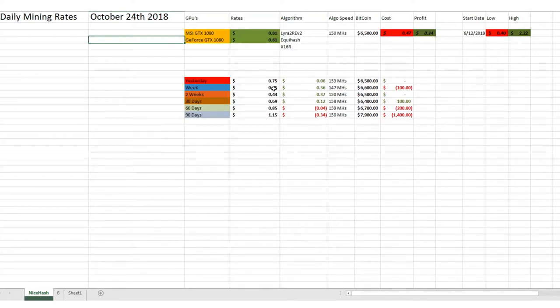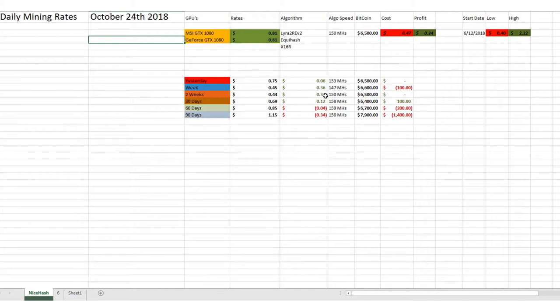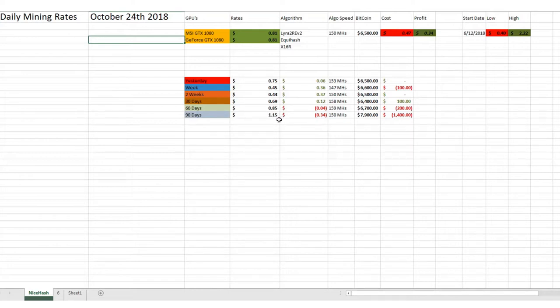But a week ago we were doing about 45 cents, so we're up 36 cents. Two weeks ago we were doing about 44, so again we're up 37 cents. 30 days ago we were doing about 69. 60 days ago we were doing 85, and 90 days ago we were doing about $1.15. So we're still down about 34 cents from where we were 90 days ago.